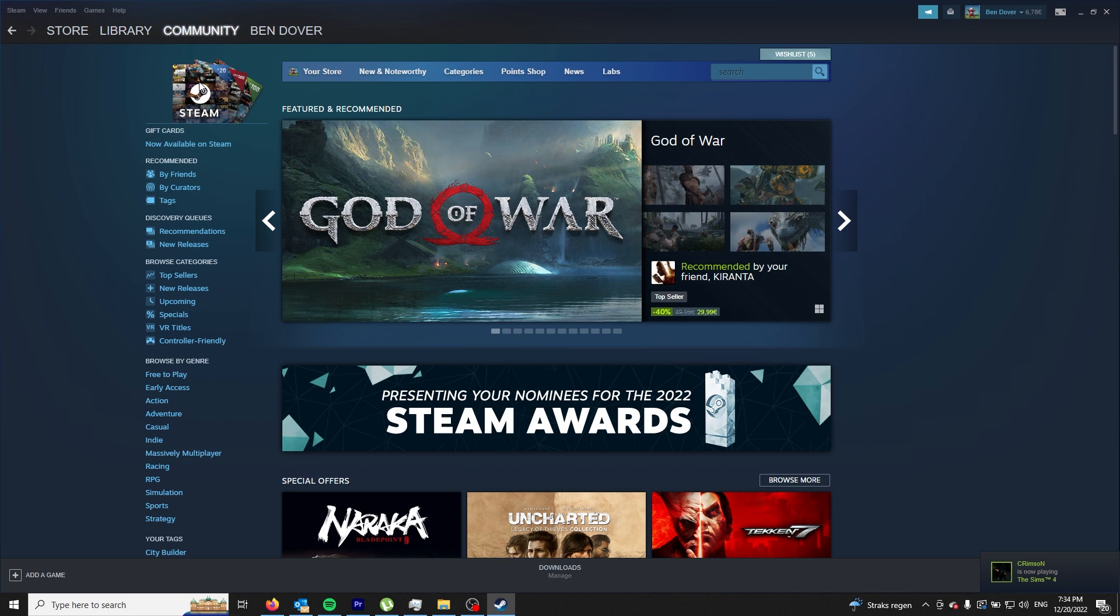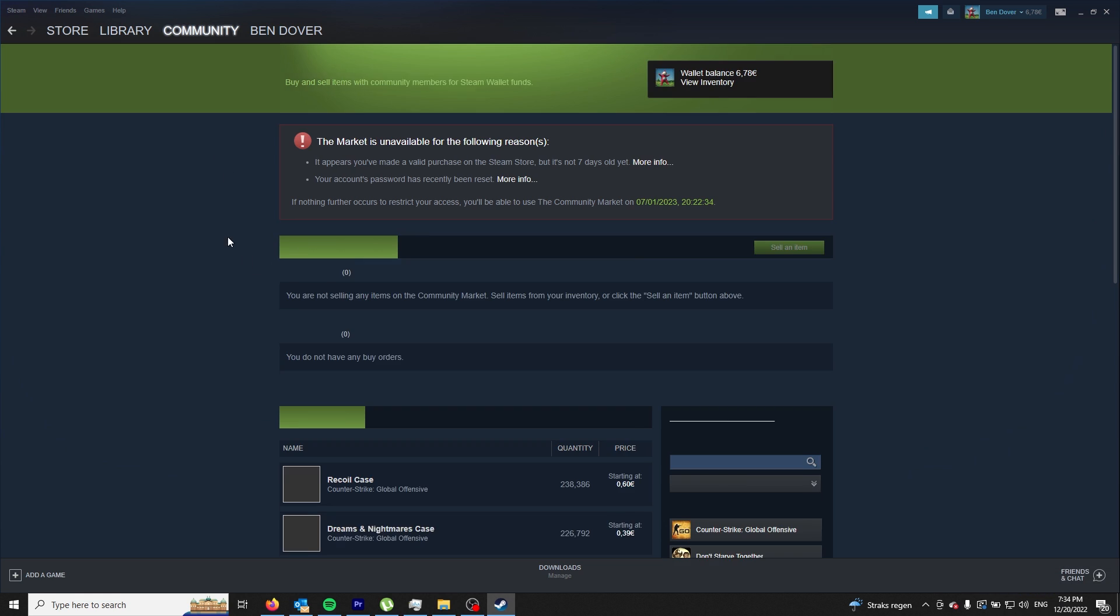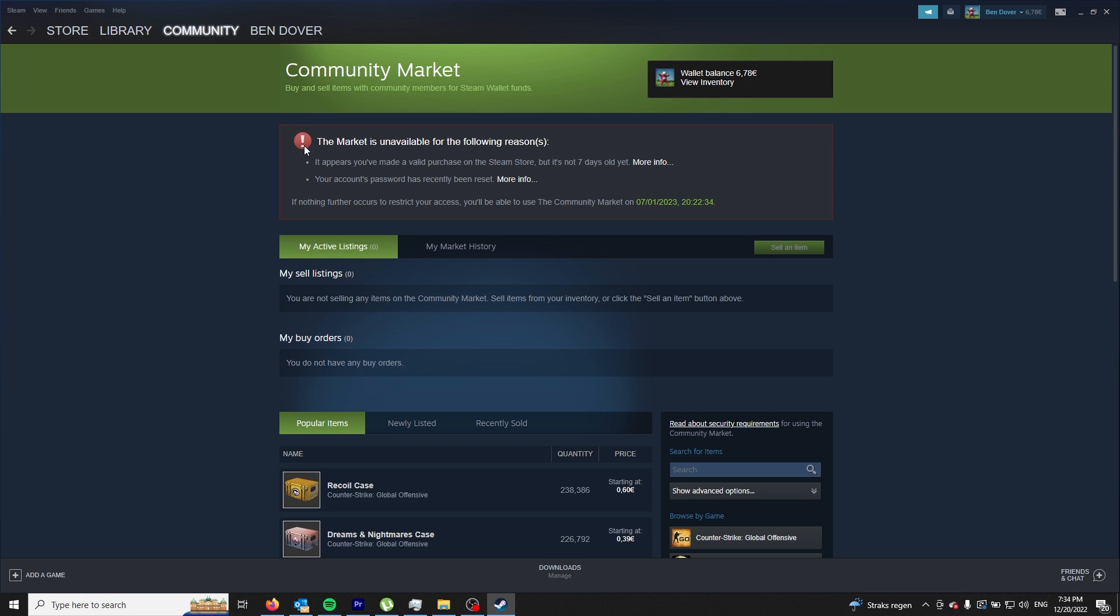Once you're in the market, you can see that your account has been unavailable. Mine is unavailable because I changed my password. When you change your password, your community account becomes unavailable for the next 30 days.